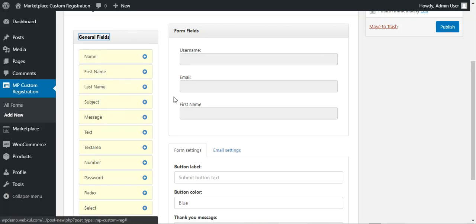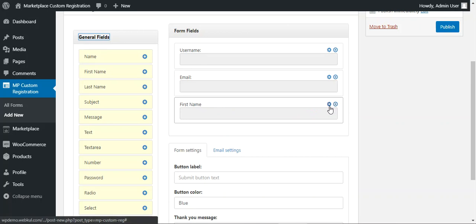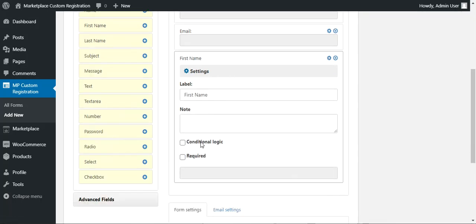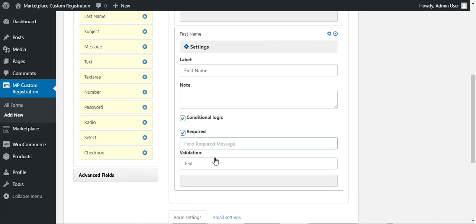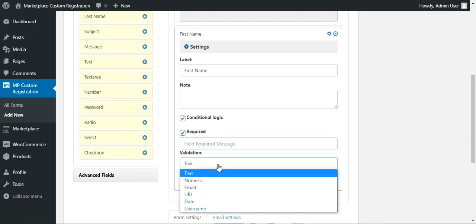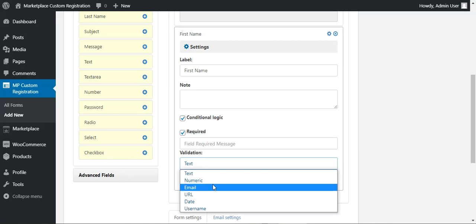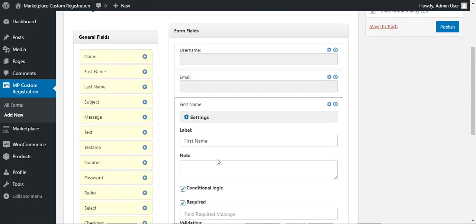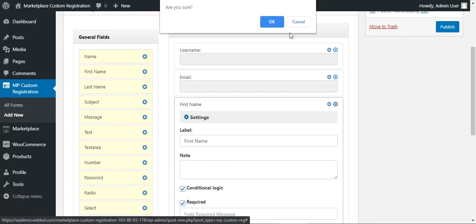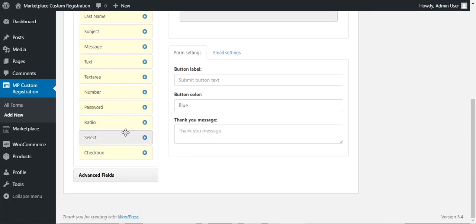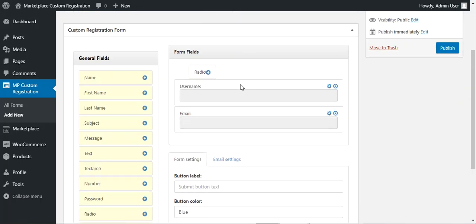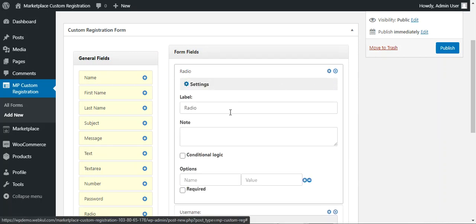You can add any general field to your form by tapping the Add button. For example, tapping on First Name adds it to the Form Fields panel. You can configure it by tapping the configure icon — changing the label, setting a note, adding conditional logic, marking it as required, and setting validation rules. To remove a field, tap the cross button. For a radio button field, you can also drag and drop it to reorder its position on the form.